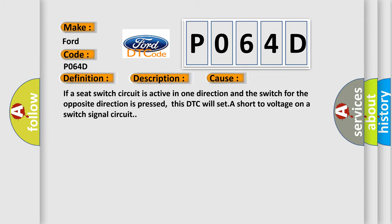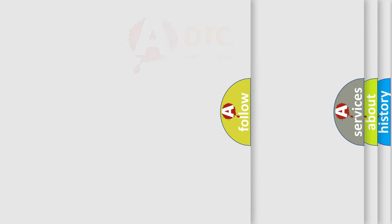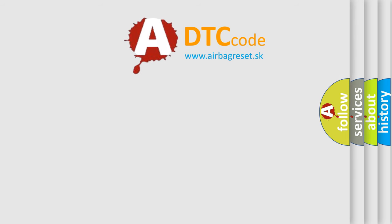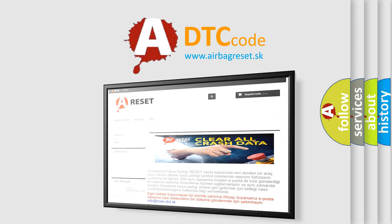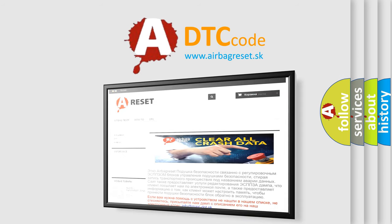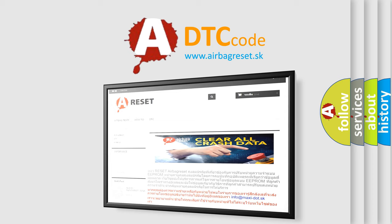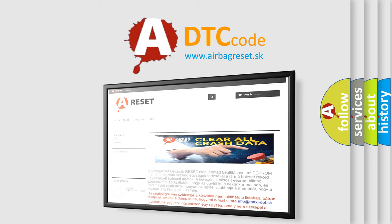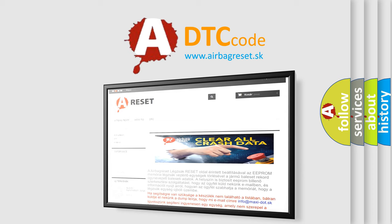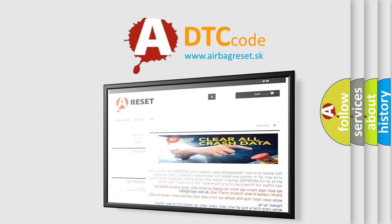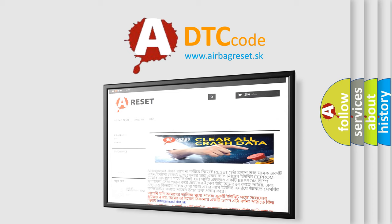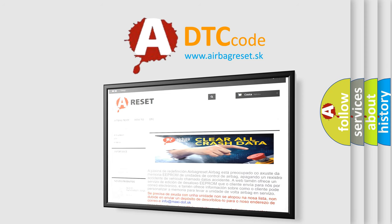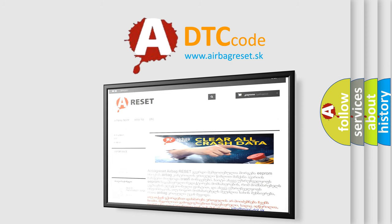The Airbag Reset website aims to provide information in 52 languages. Thank you for your attention and stay tuned for the next video.